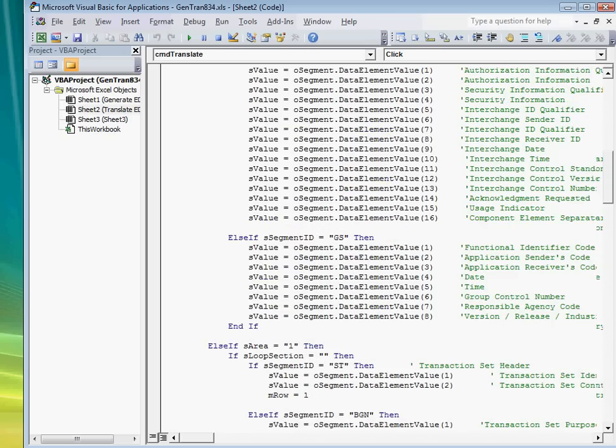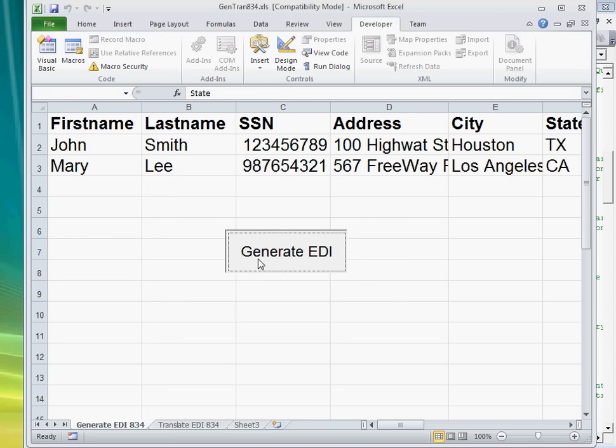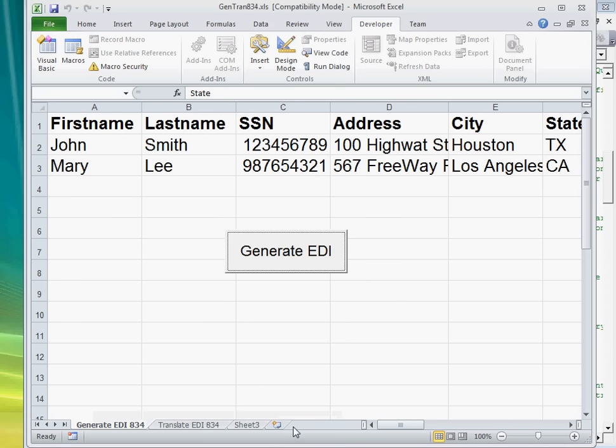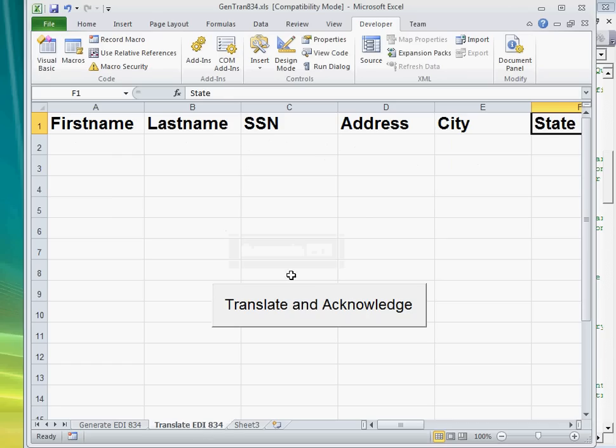And in no time you'll be generating EDI files.